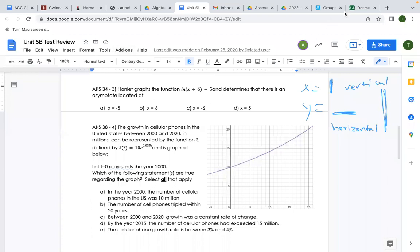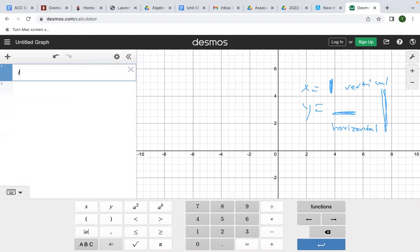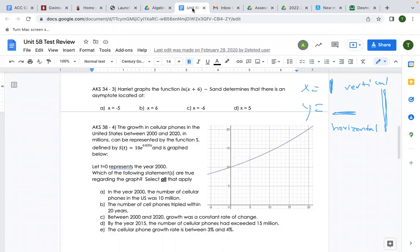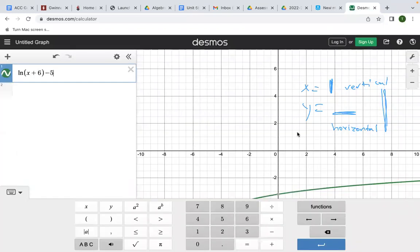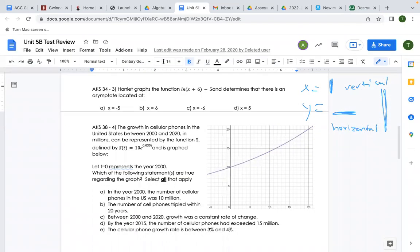Let's plot ln(x + 6) in Desmos. When I graph this and zoom out, my vertical asymptote is at x = −6. Another way to tell without graphing: look at the equation — the +6 inside the parentheses, change the sign, and that's your vertical asymptote. So x = −6. You can find it from the graph or from the equation.